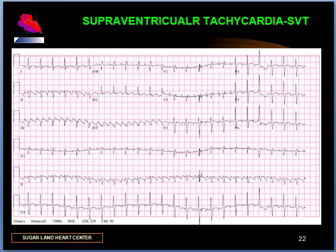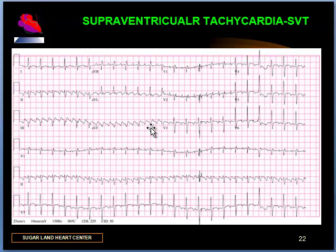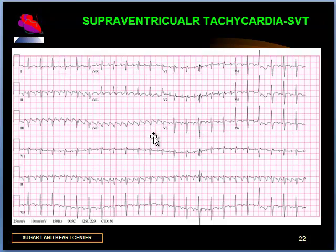Here is an example of atrial flutter. The sawtooth appearance of the atrial activity is the hallmark of atrial flutter. The RR intervals appear to be fairly constant at a rate of 150 per minute, and the atrial rate is approximately 300 beats per minute. Both of these fall within the criteria for atrial flutter, so we have atrial flutter with 2:1 conduction.